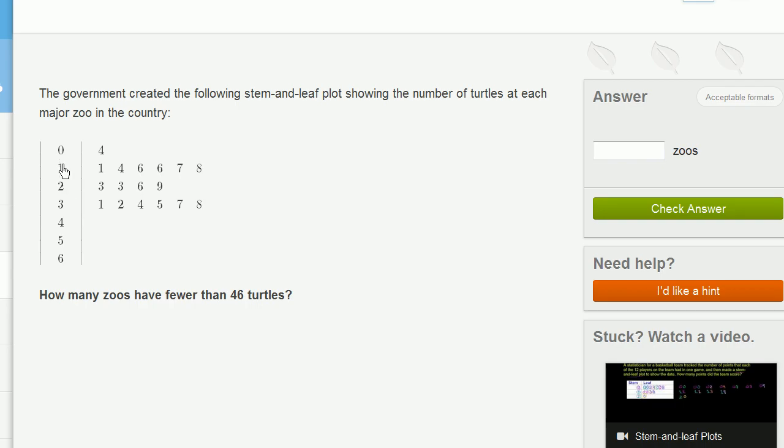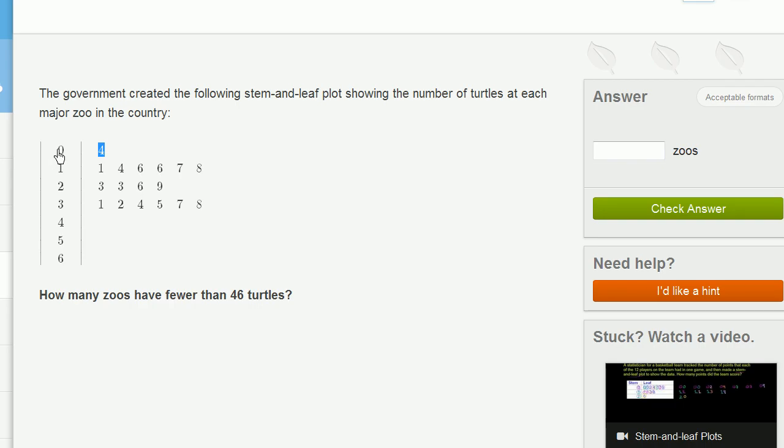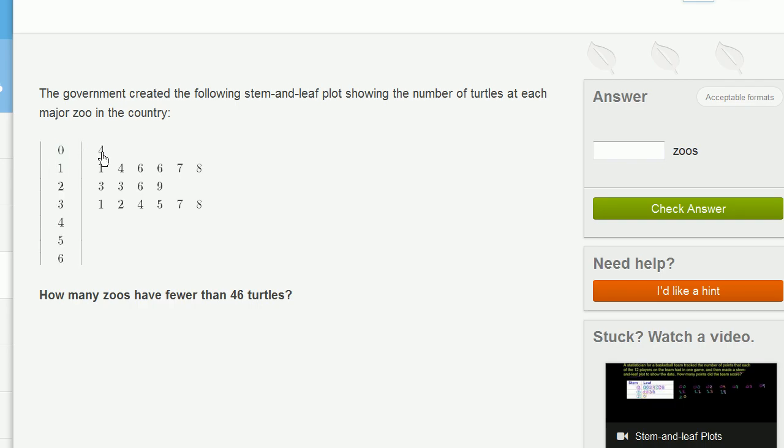So what the stem and leaf plot does is it gives us the first digit in each number, and essentially you could call this the tens place. And then it gives us the ones place. So there was only one zoo that had four turtles. So you could view this as 0, 0, 4, or four turtles. Then let's see, everything here, the tens place is a 1.